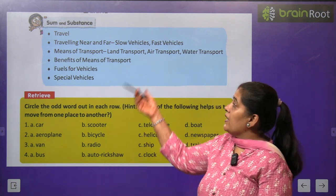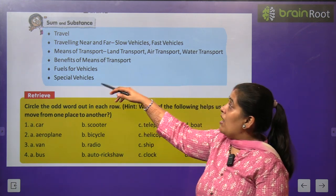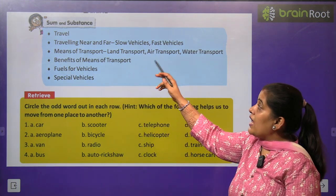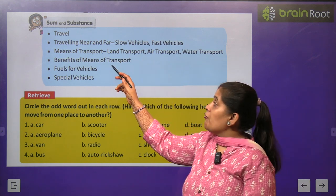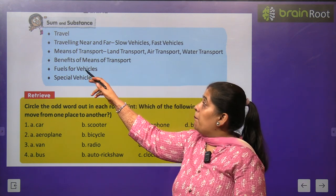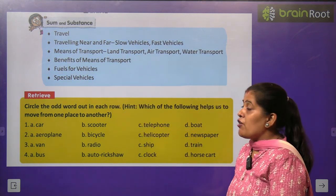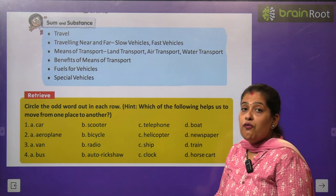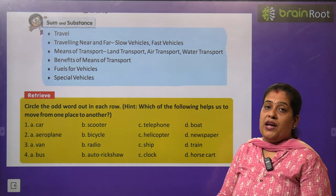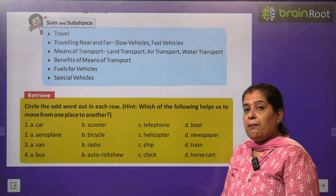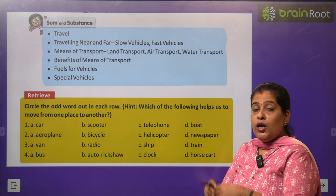In this chapter, we will read about traveling near and far, means of transport, benefits of means of transport, fuels for vehicles, and special vehicles — इन सब के बारे में आप अपने इस चाप्टर में पढ़ेंगे।